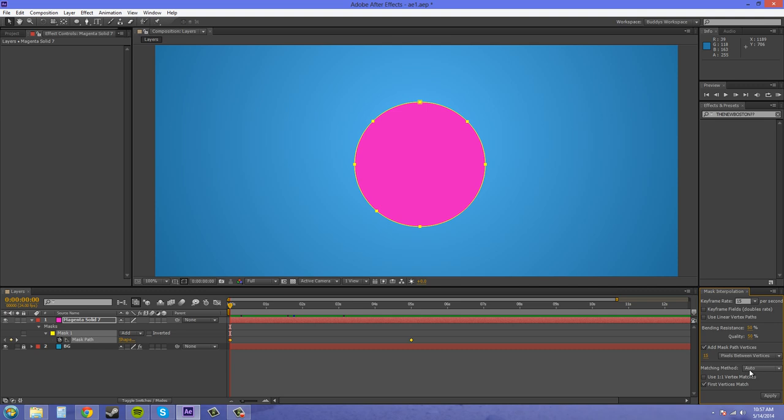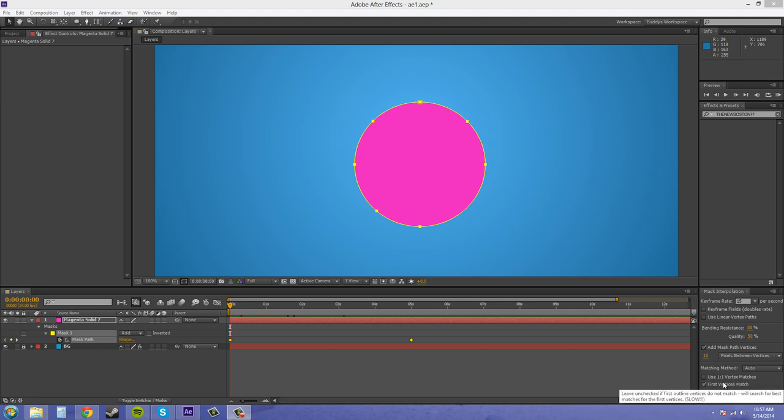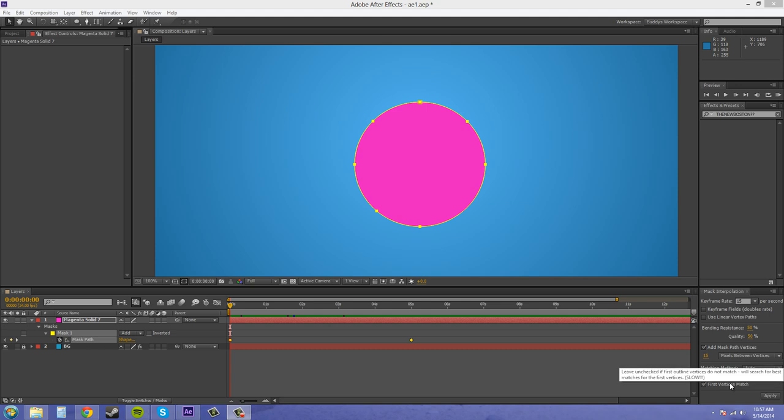Matching method you pretty much just want to keep that on Auto. And use one-to-one vertex matches, you don't really ever want to have that checked. The first vertices match, you want to always have that checked.